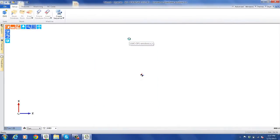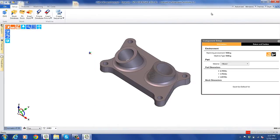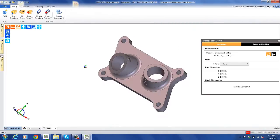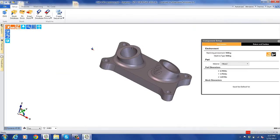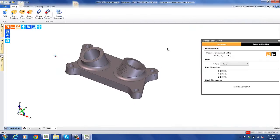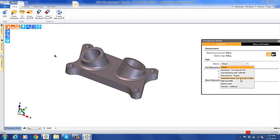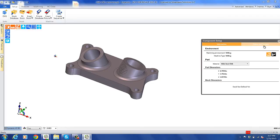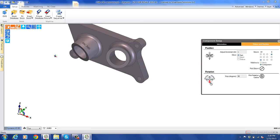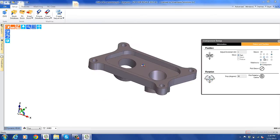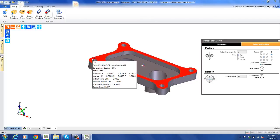Welcome. We're in EdgeCam and we're going to be machining this 3D solid. It's directly loaded from the solid — we do not use translators. So the first thing we want to do is go ahead and define the material and the orientation. We're going to flip the part over and set the machine coordinates at the top center and verify it's there.